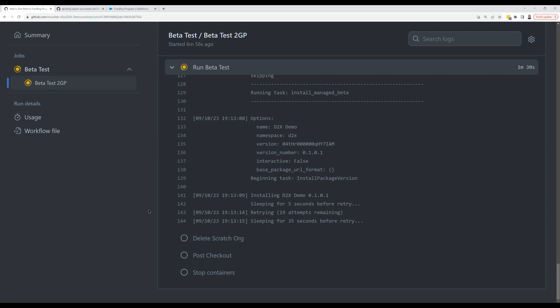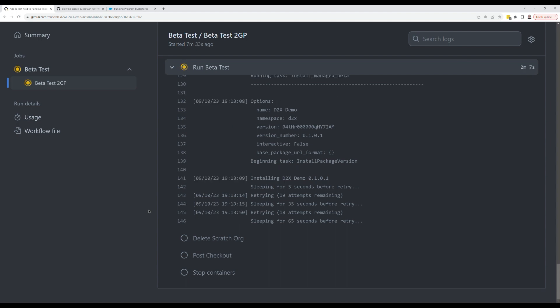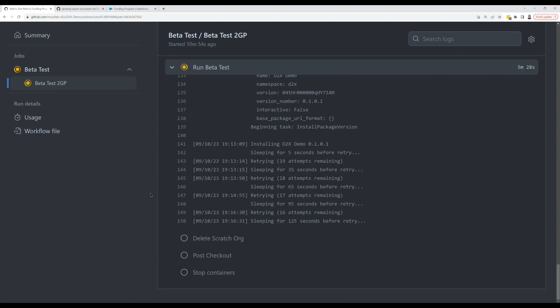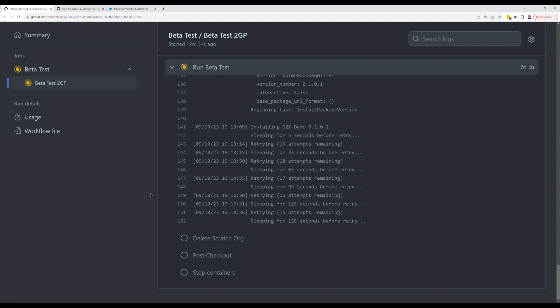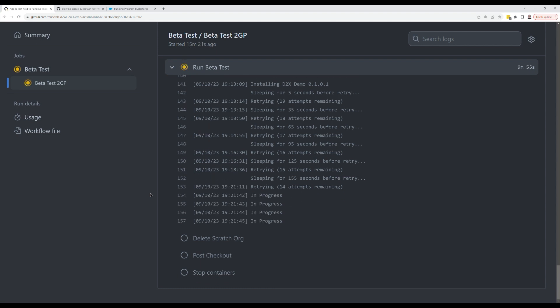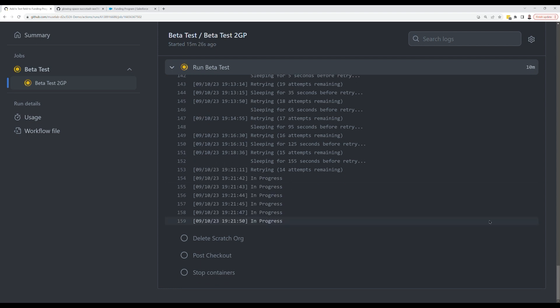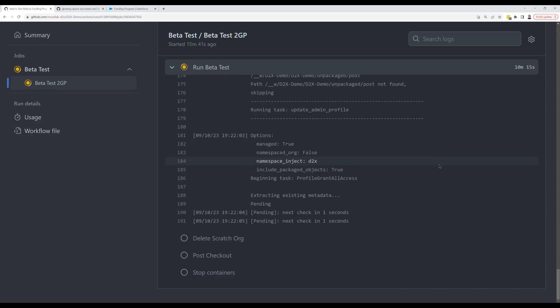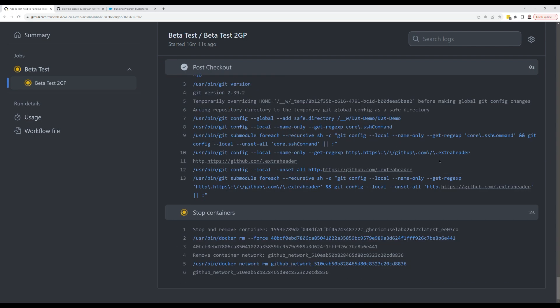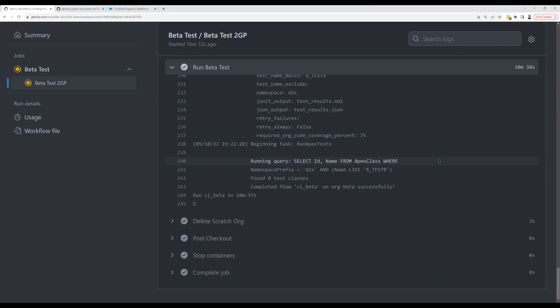If you've worked with managed packages before, you've probably seen this challenge that it's working through right now. When you upload a beta version, it's not immediately available in other pods. So Cumulus CI pauses, waits, retries up to 20 times with a longer variable time in between just to make sure that this beta build gets through and gets to green.